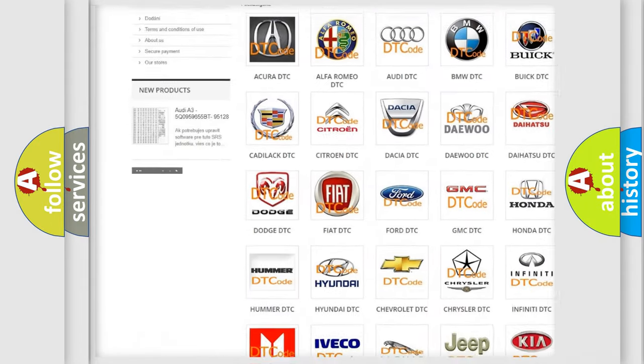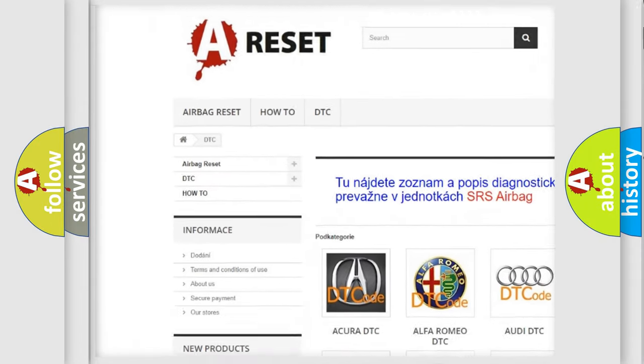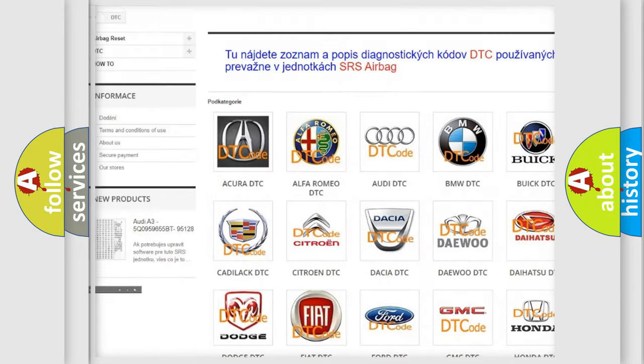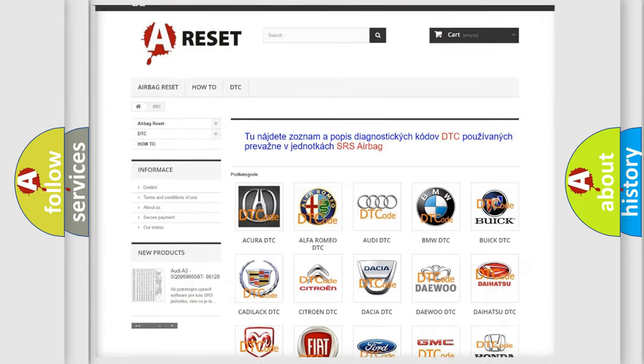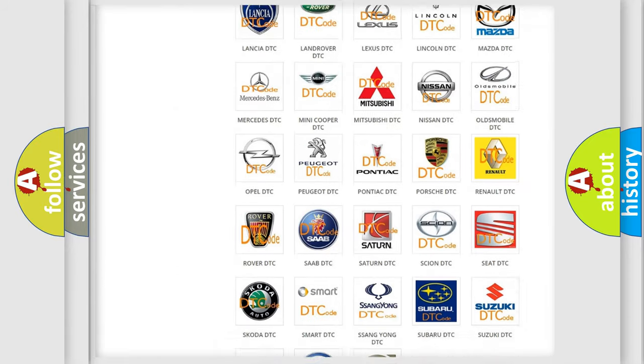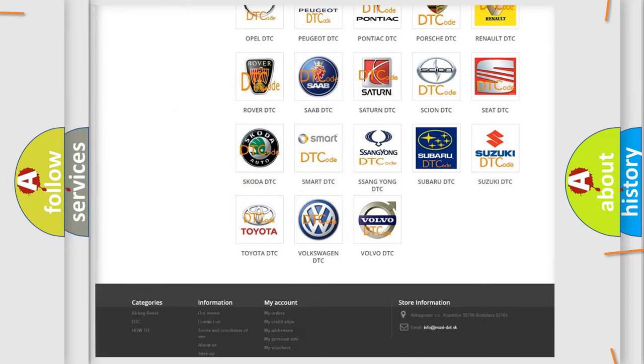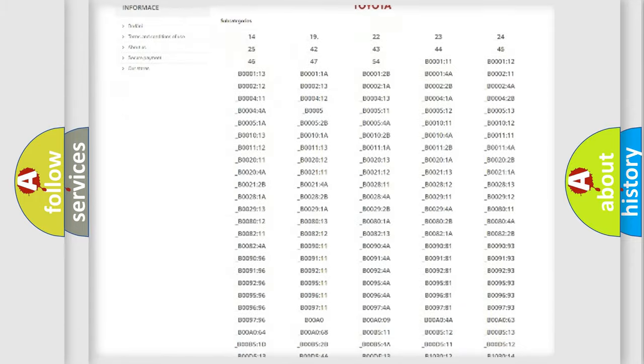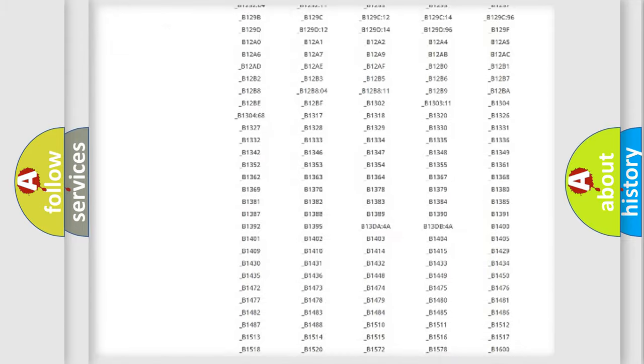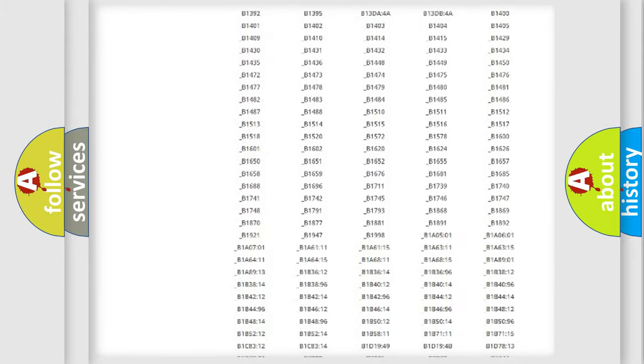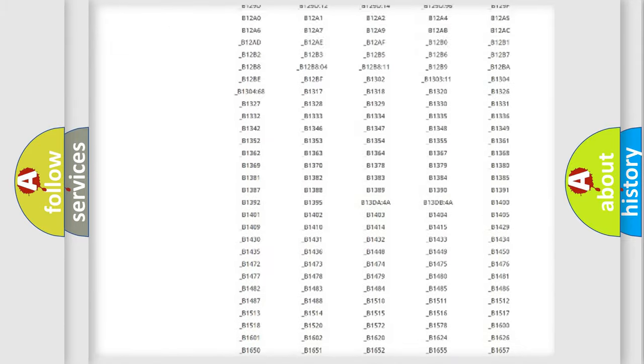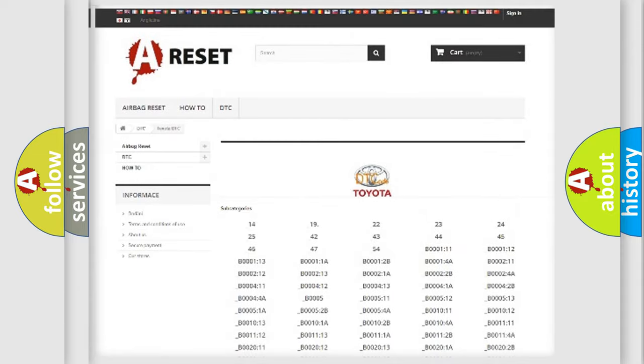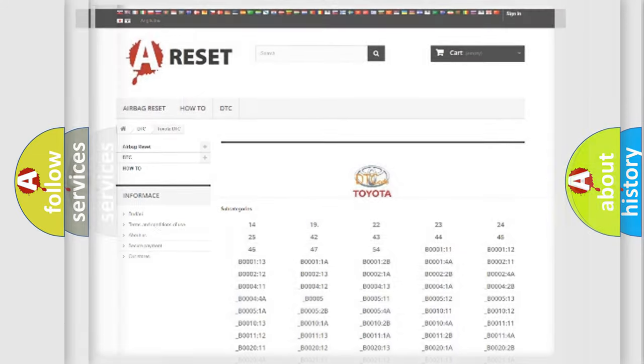Our website airbagreset.sk produces useful videos for you. You do not have to go through the OBD2 protocol anymore to know how to troubleshoot any car breakdown. You will find all the diagnostic codes that can be diagnosed in Toyota vehicles. Also many other useful things.